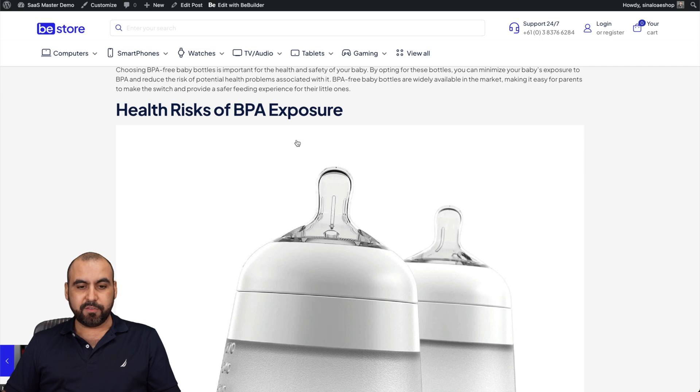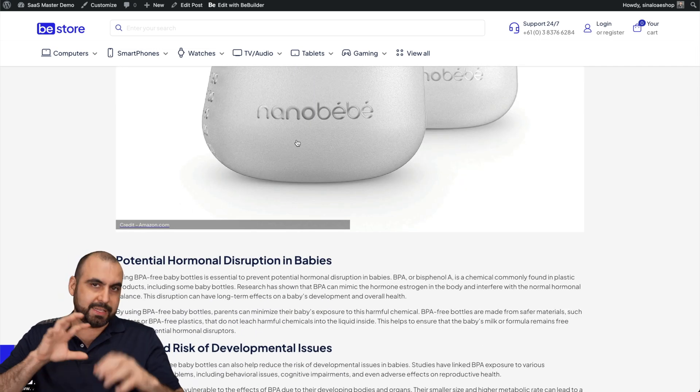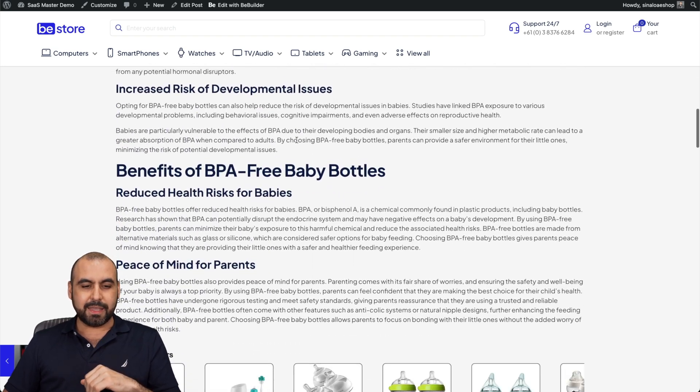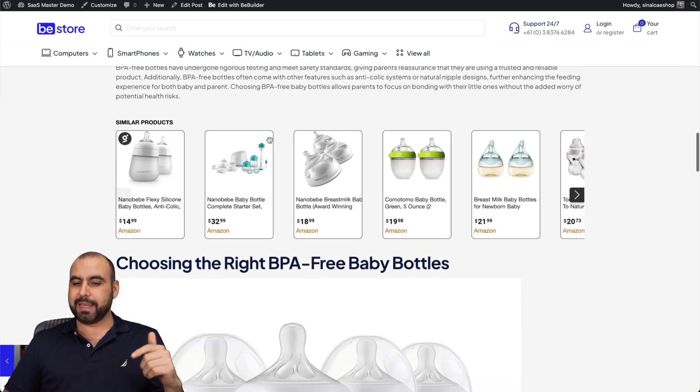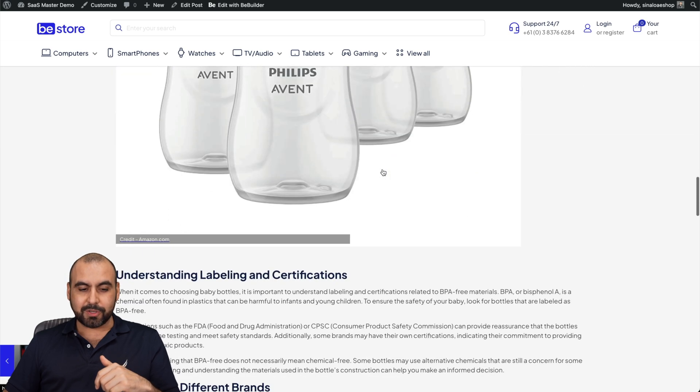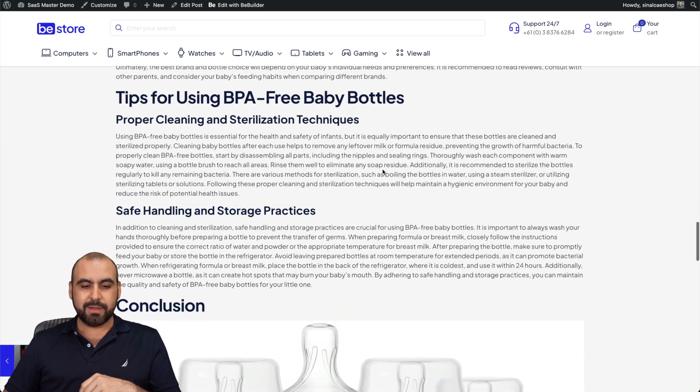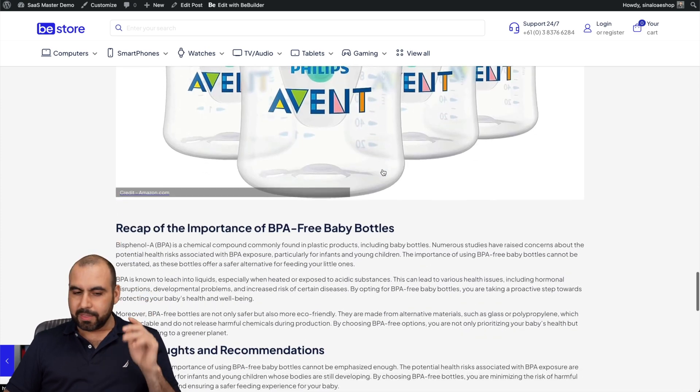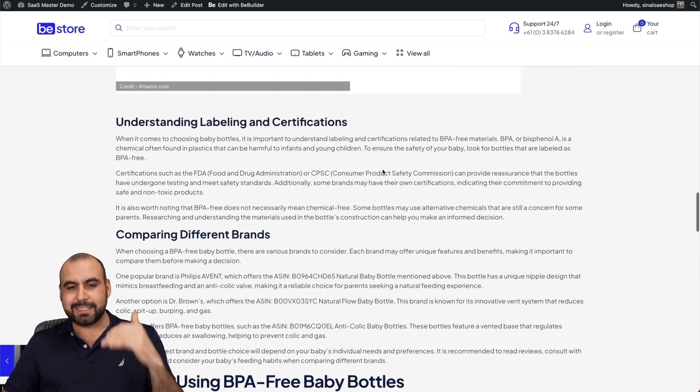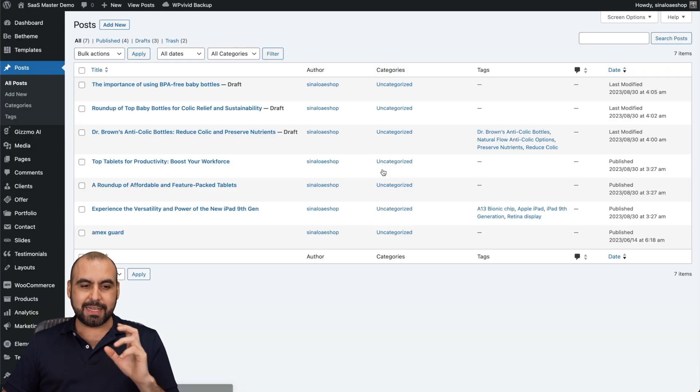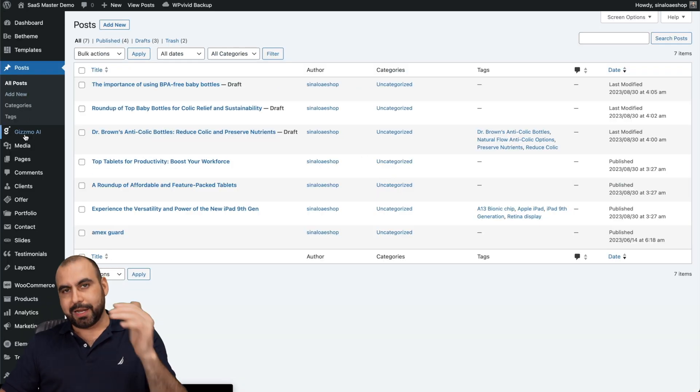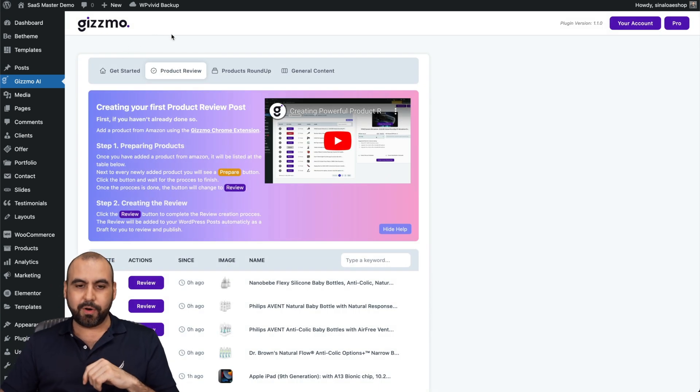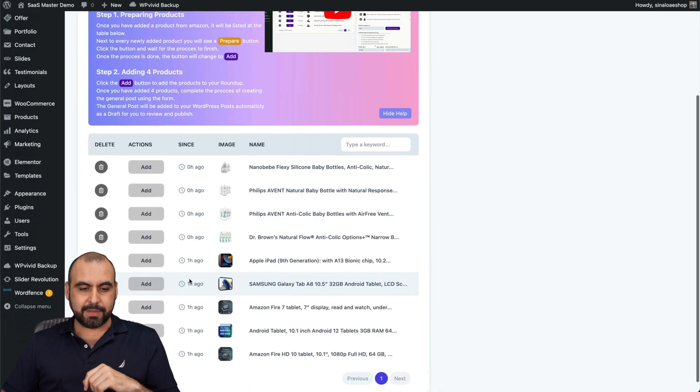We have some more content here. The carousel. Choosing the right BPA free baby bottles and boom, again, Amazon product. Let's go through this one. Conclusions. Another product here. It puts the products inside of it. It generates interesting content that's going to help you rank and people are going to click on it and obviously click on the links for it. General content again.